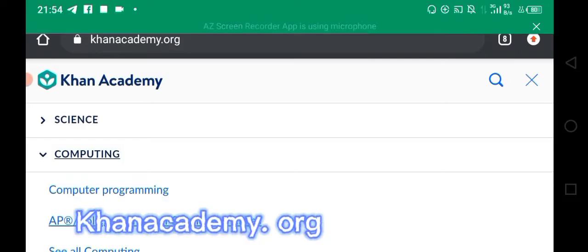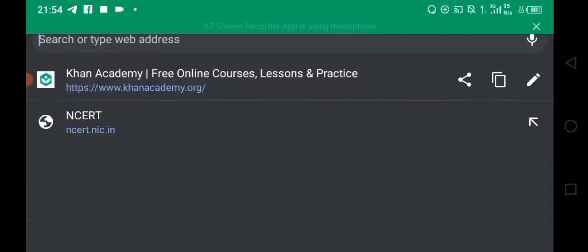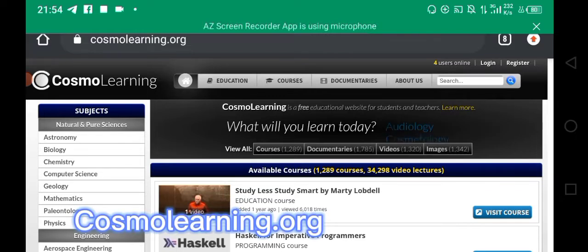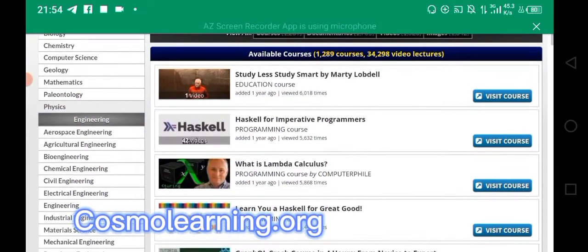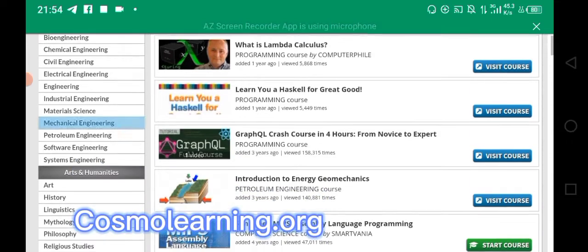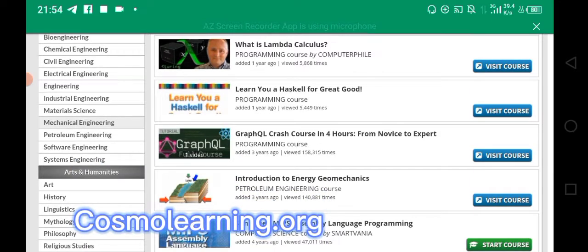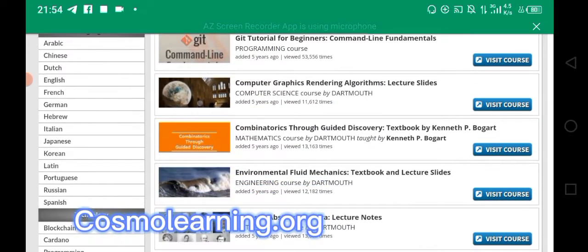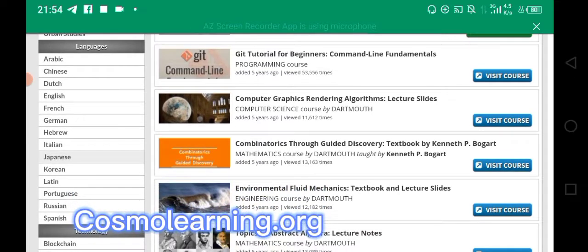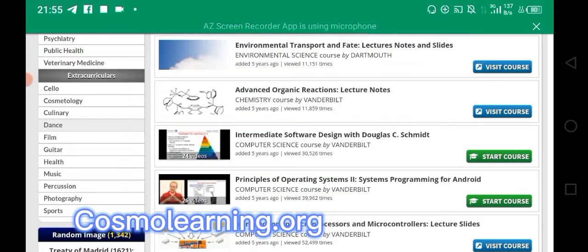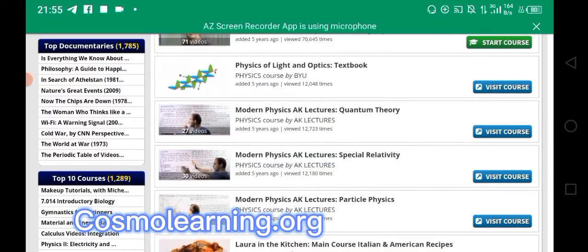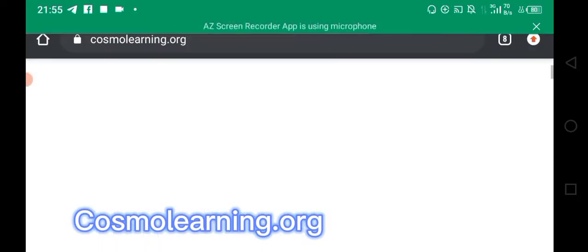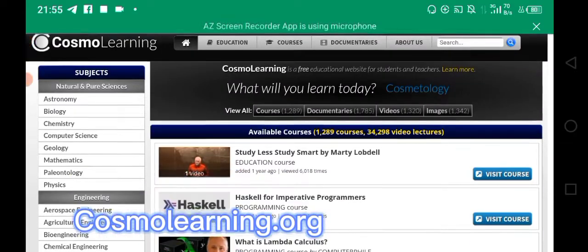The next website is called Cosmo Learning. At Cosmo Learning you have access to all subjects — you can learn almost all subjects you can learn at university, in various languages. You can also learn stuff to make money for yourself and watch documentaries. All you have to do is sign up and explore.